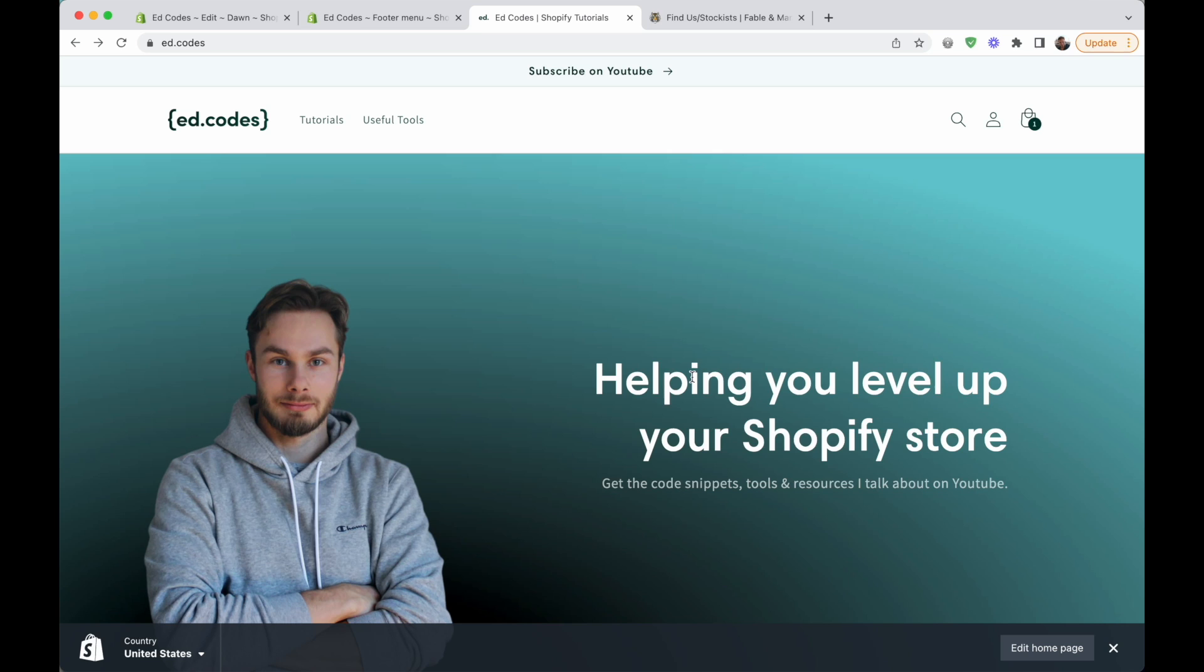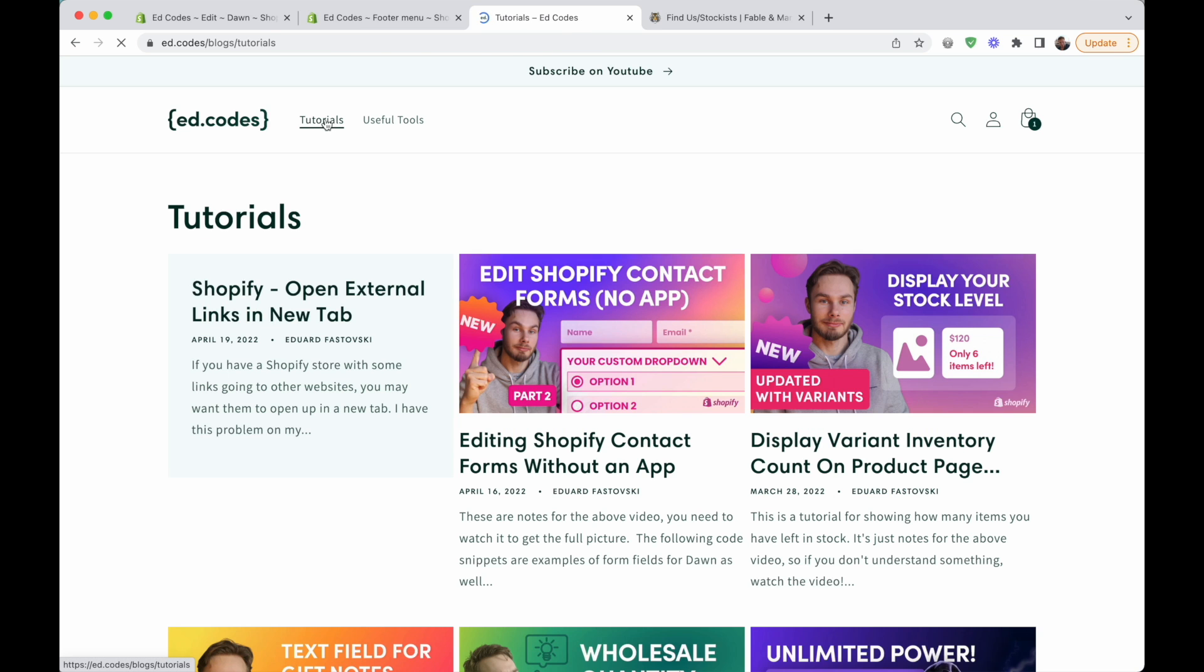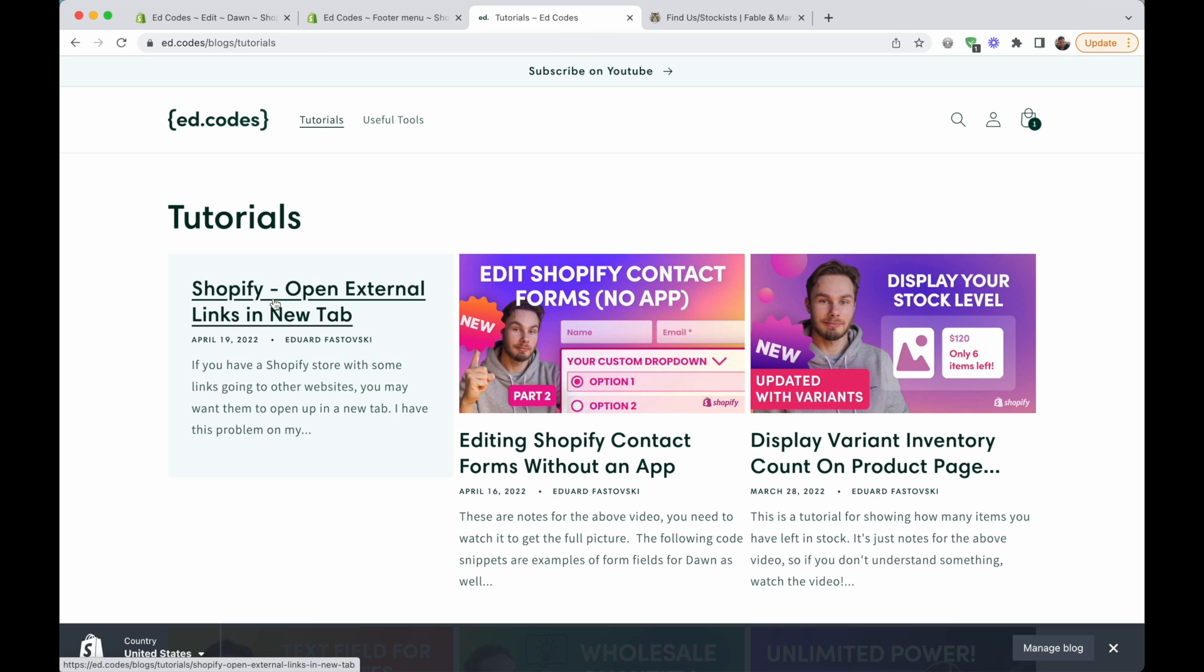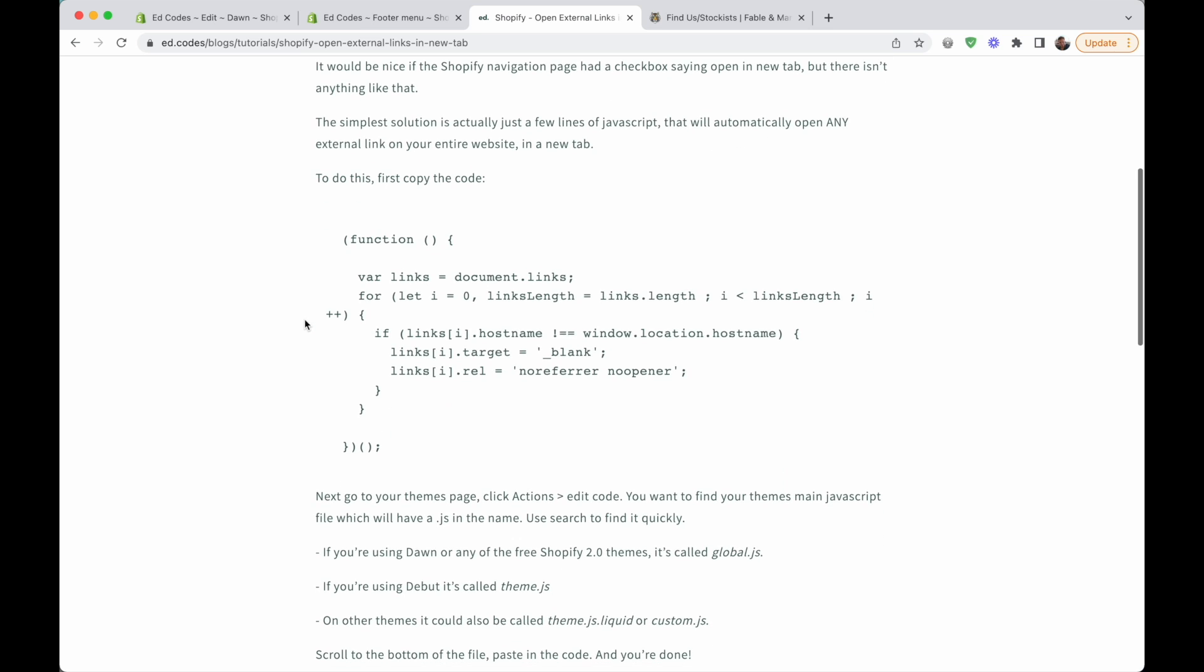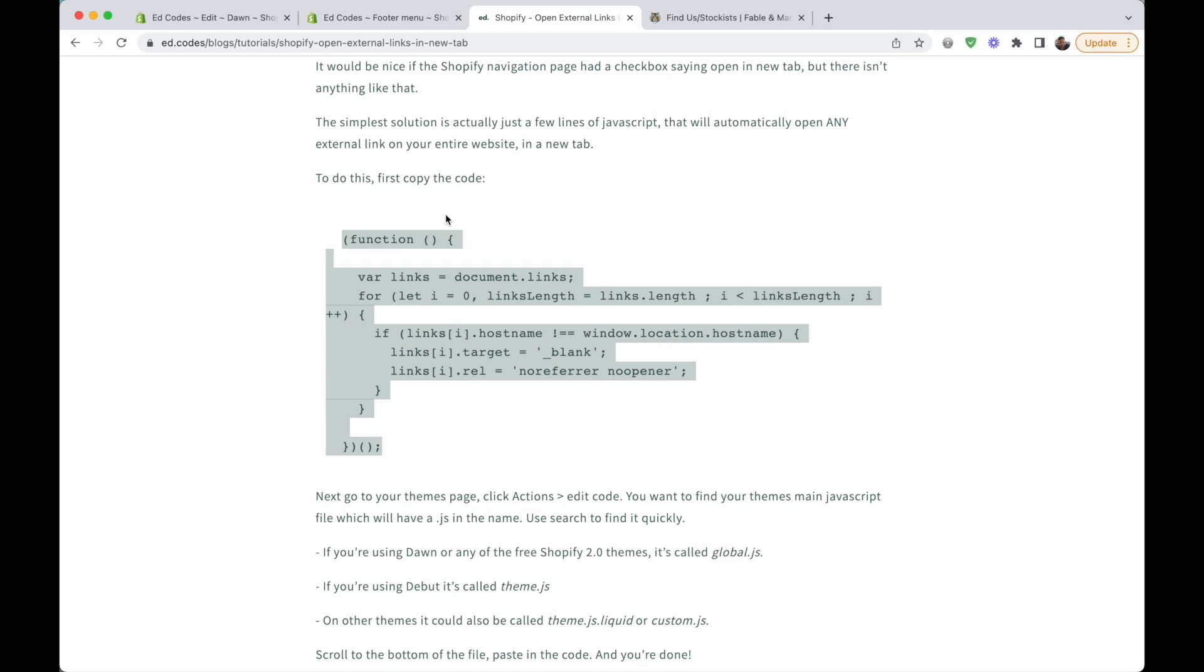So firstly, you just want to grab the code. You'll find this on my website at dot codes, and then go to tutorials and then find the tutorial for opening external links in a new tab. And here you can just copy all of this code. And that's all that you will need. So let's copy that.